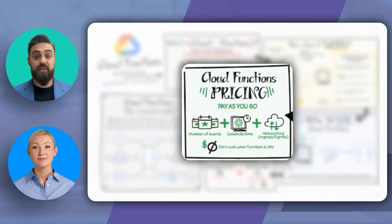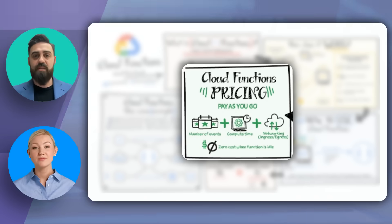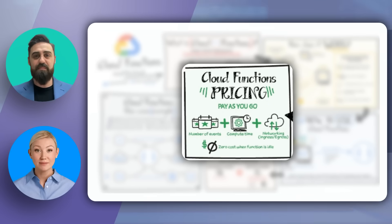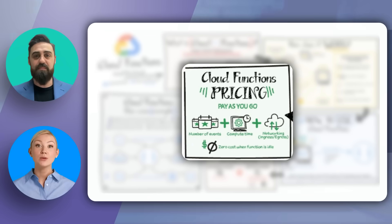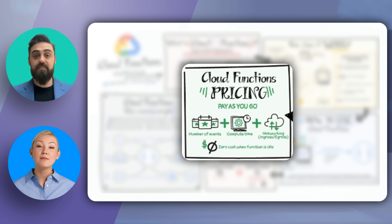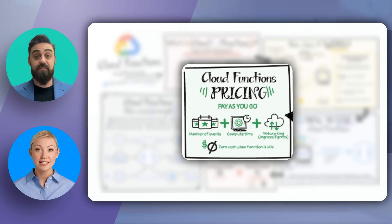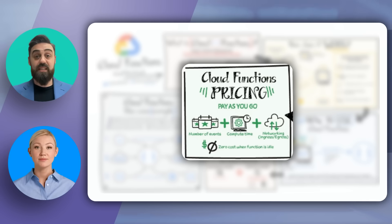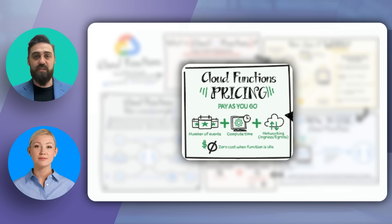And what about the cost? Let's break it down. One of the biggest advantages is the pricing model. It's pay-as-you-go, which means you only pay for the compute time, memory, and number of events processed. Plus, there's no cost when the function is idle. This makes it a cost-effective solution, especially for startups and small businesses looking to optimize their cloud spending.